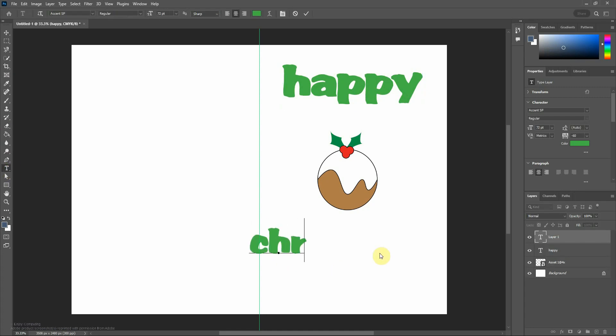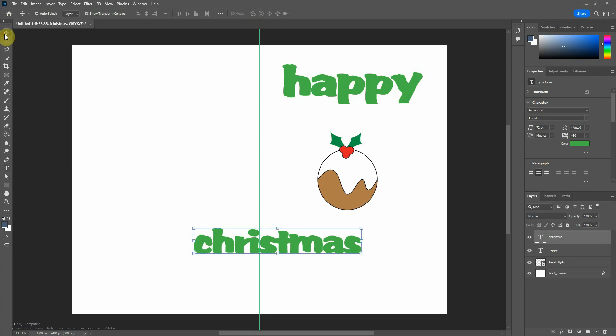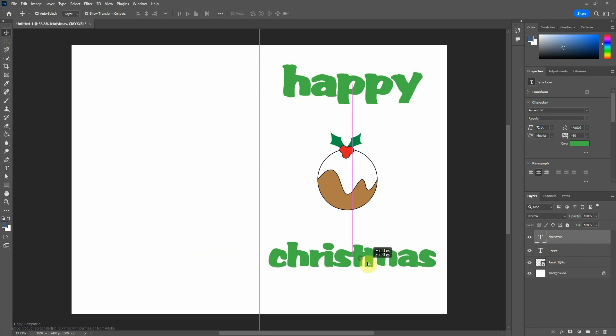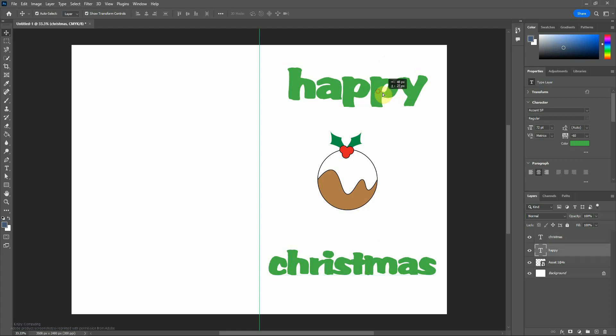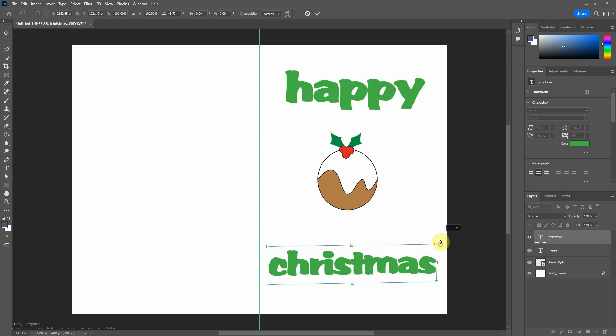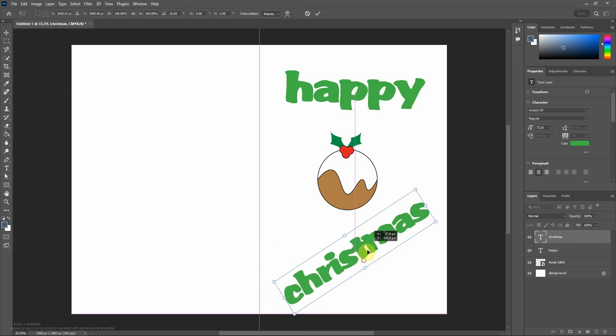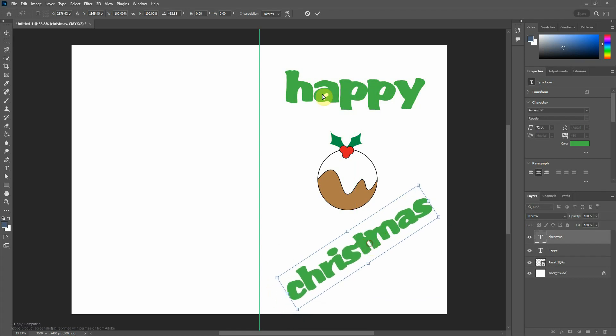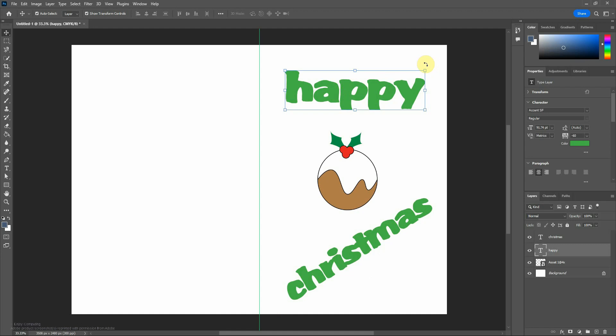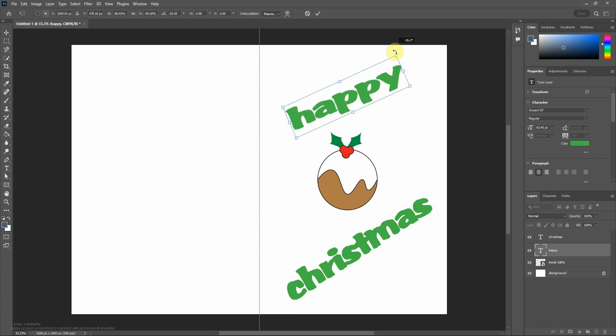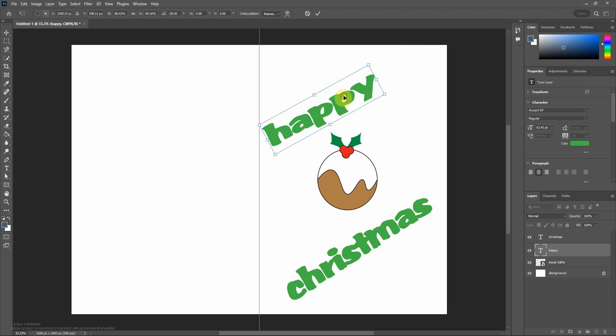The reason I've done it in two separate boxes is so that I can move them independently. If you have them together then they're stuck together. It also means you can rotate them separately. There's quite a lot of different things you can do to text.